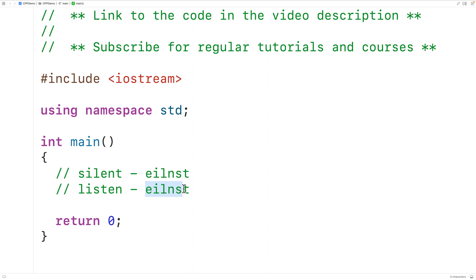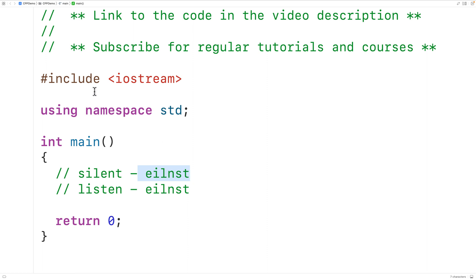So to check if two strings are anagrams, we can sort them both alphabetically and then compare them for equality. There's a sort function in the C++ algorithm library which allows us to easily sort a string alphabetically.